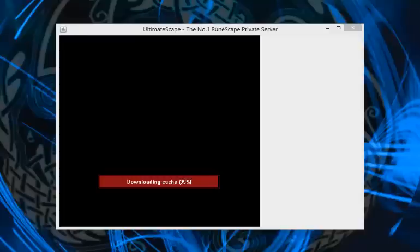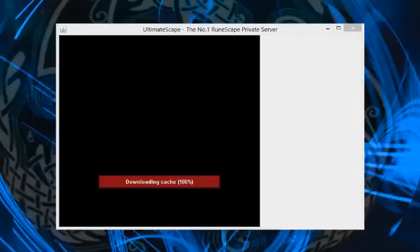When you delete the .Ultimatescape folder, it will reinstall itself from the database. So do not download any Ultimatescape files from anywhere else.